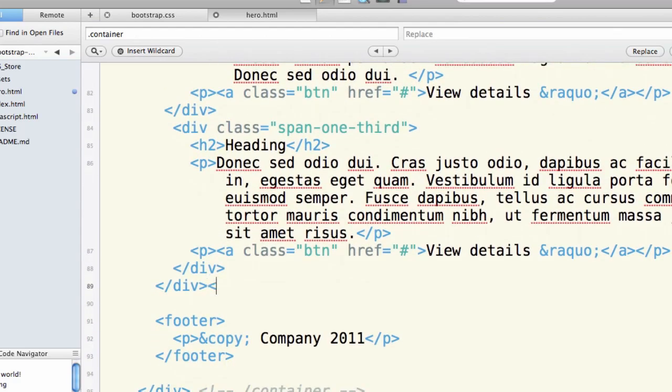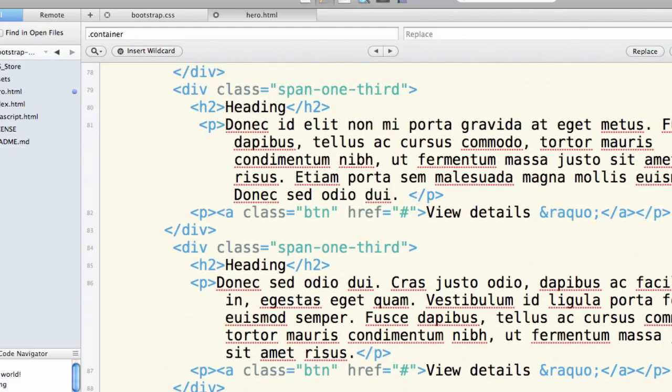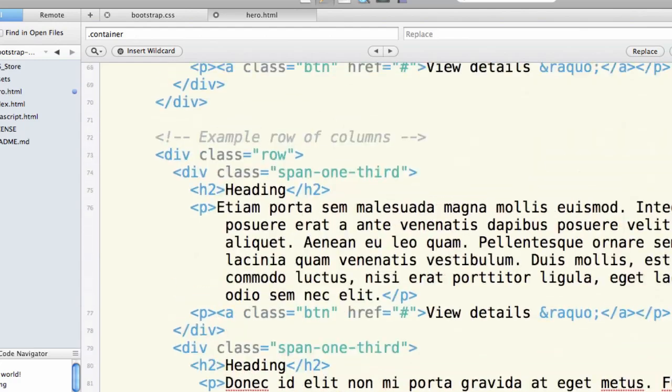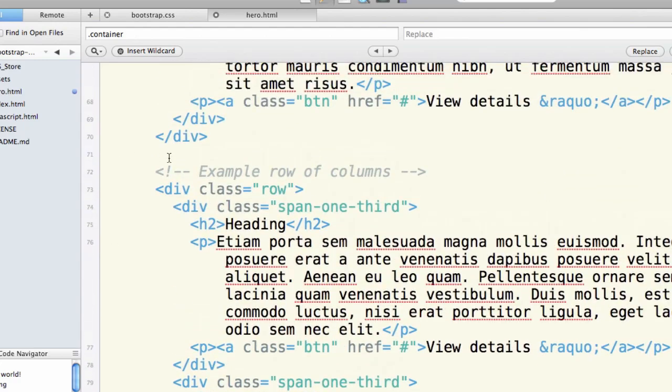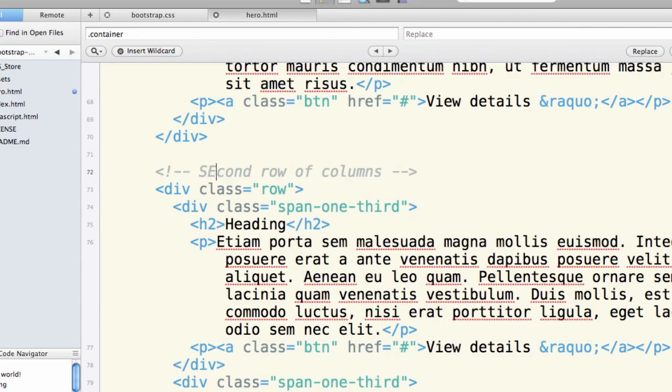And there we've got our second row. I'm going to comment this. I prefer always to comment end of second row. So I know what I'm talking about here. I'm going to lead this in with the second row of columns.